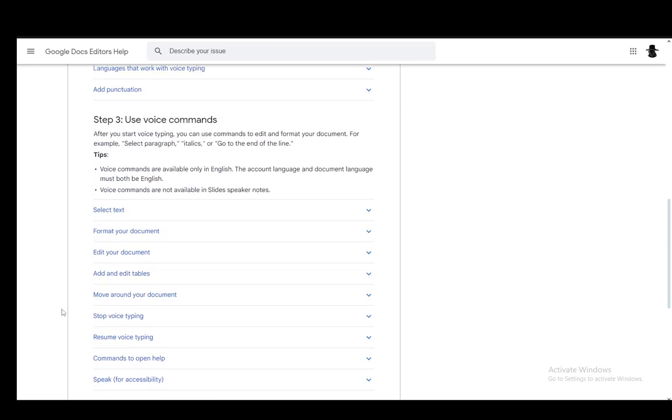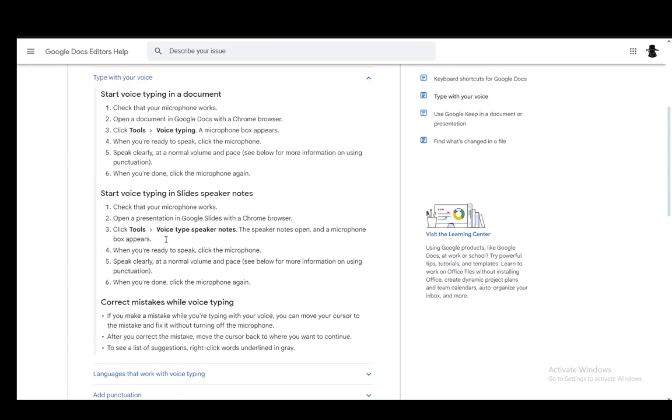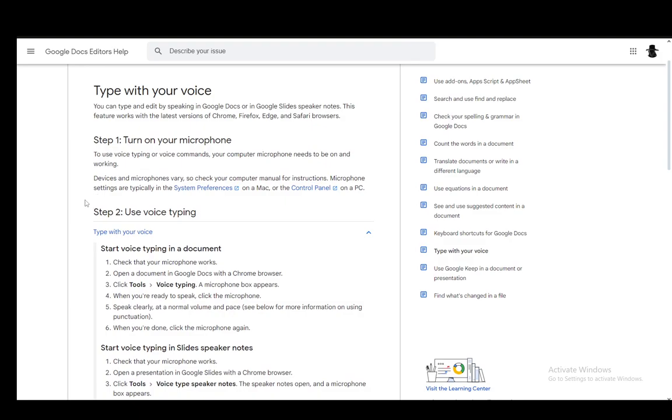And that is pretty much how you use voice typing. I hope you guys enjoyed, and I'll be seeing you guys in another video. Thank you.